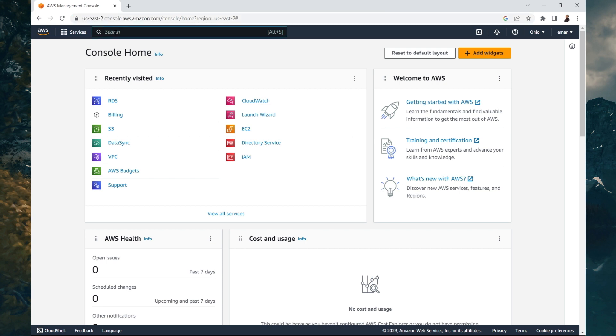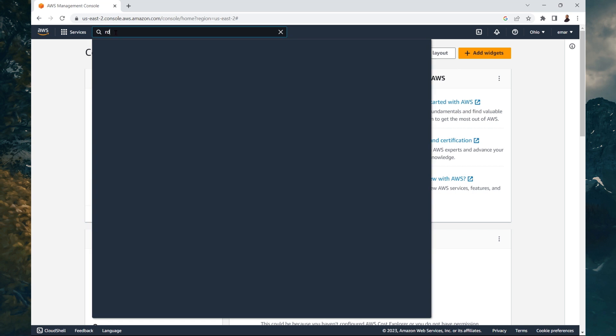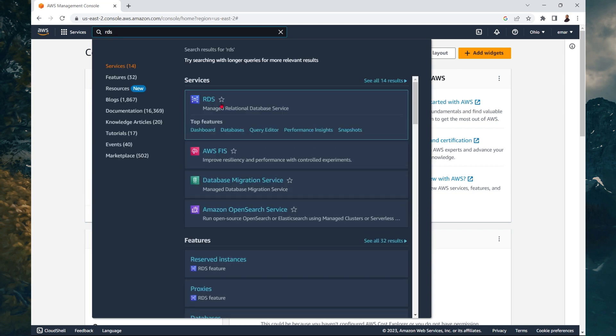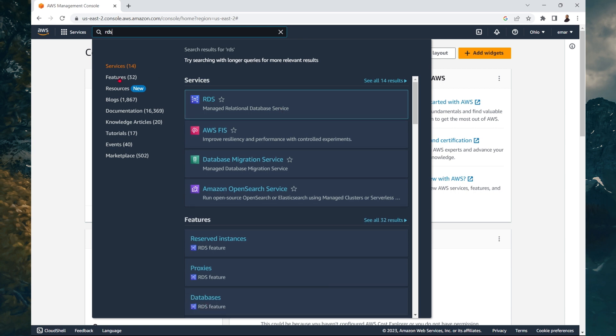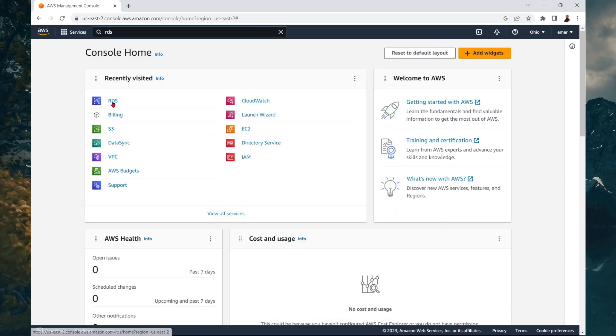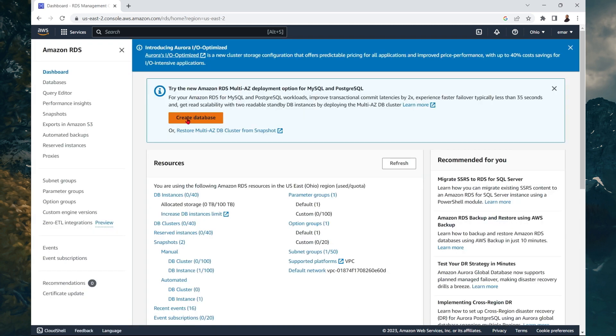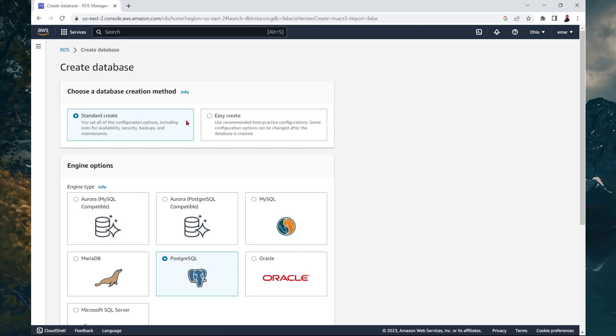So from the search, you can search for RDS, and then you'll see RDS My Relational Database Services pops up. Or in my case, I could access it from the recently visited. So I'm going to select RDS here. Then select create database.